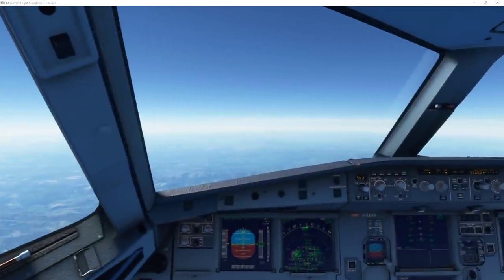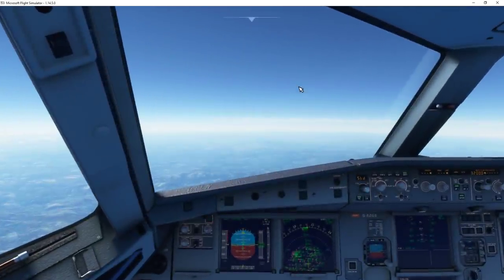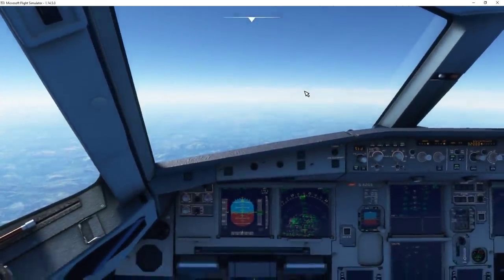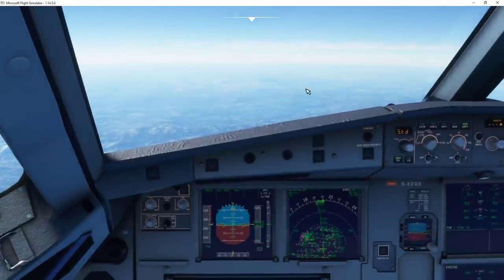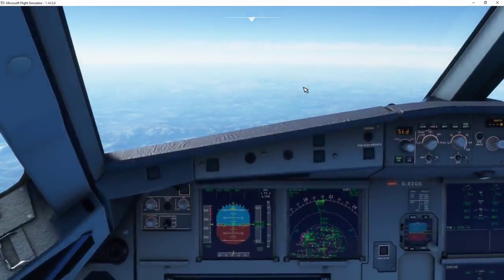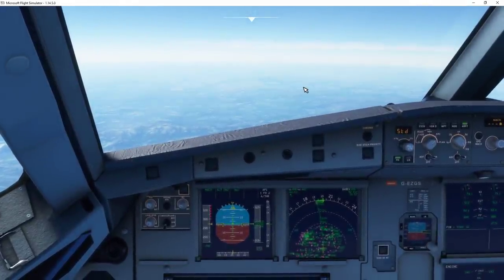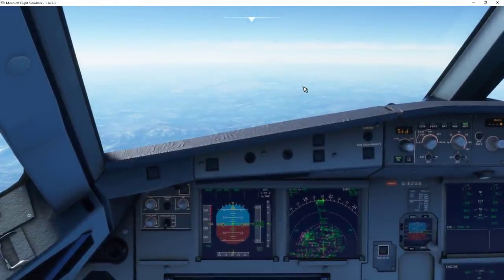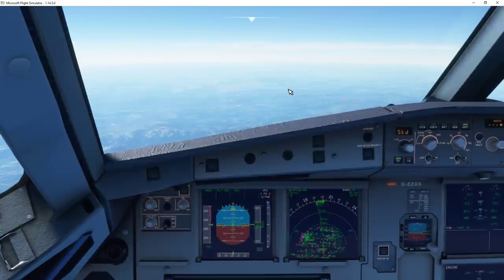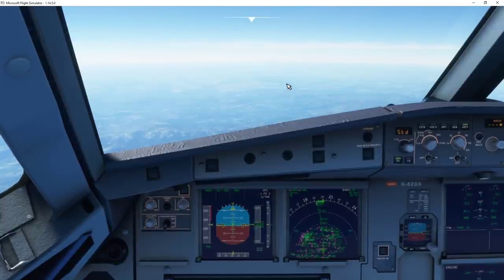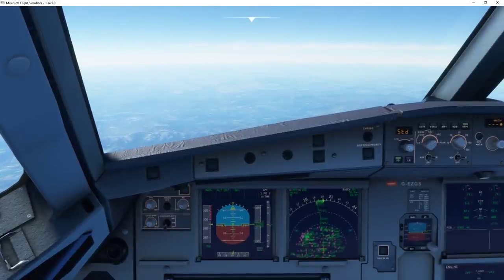Here we are on the flight deck, and the first thing I would do before looking to start our arrival briefing and planning would be to get the latest weather at our destination.